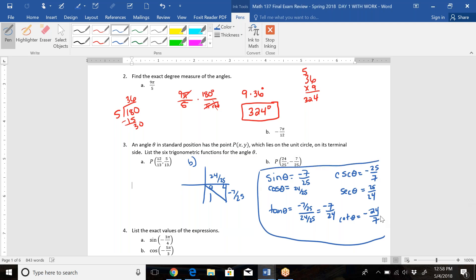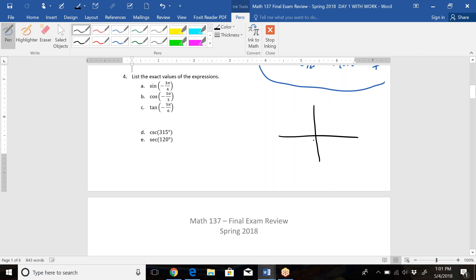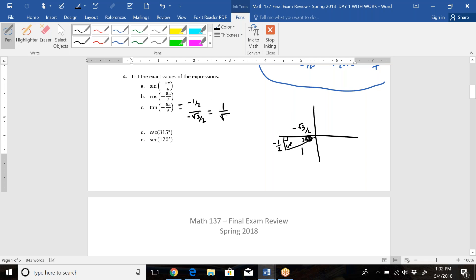For number four, we list exact values from the unit circle. For part C, tangent of negative 5π/6: a negative angle moves clockwise. π/6 is a 30-degree angle. Counting clockwise: −π/6, −2π/6, −3π/6, −4π/6, −5π/6 lands in Quadrant 3. That gives a 30-degree reference angle — so this is a 60-degree triangle — making the point (−√3/2, −1/2). Tangent is opposite over adjacent: (−1/2)/(−√3/2). The negatives cancel and the 2's cancel, giving 1/√3, or √3/3 rationalized.